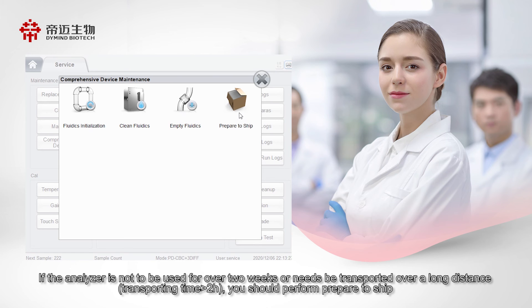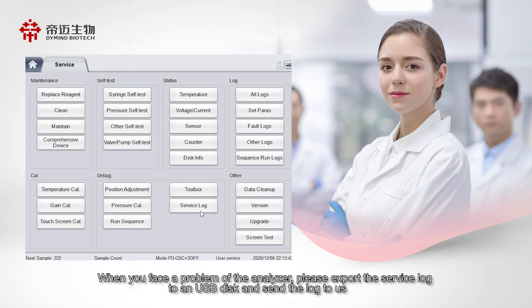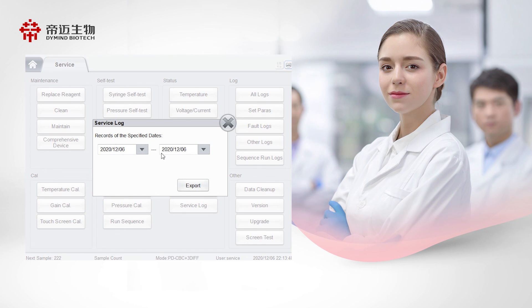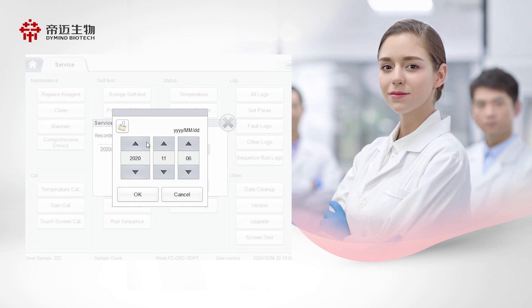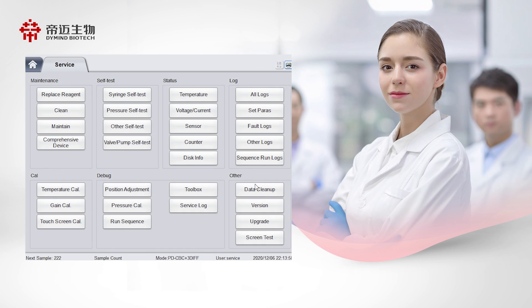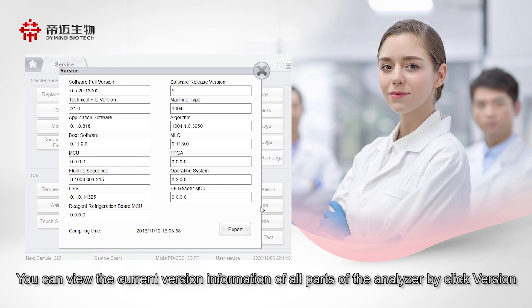If the analyzer is not to be used for over two weeks or needs to be transported over a long distance, you should perform Prepare to Ship. When you face a problem with the analyzer, please export the service log to a USB drive and send the log to us. You can view the current version information of all parts of the analyzer by clicking Version.